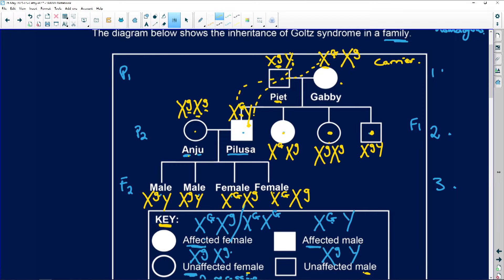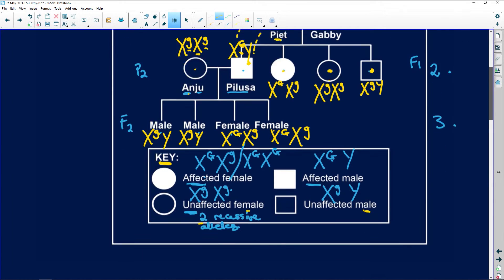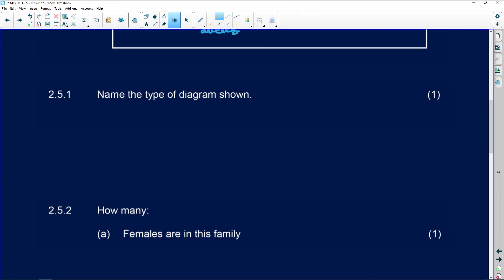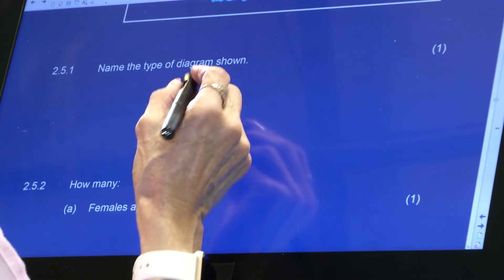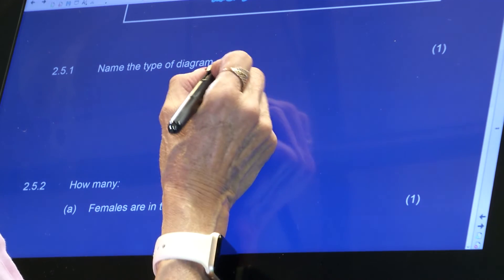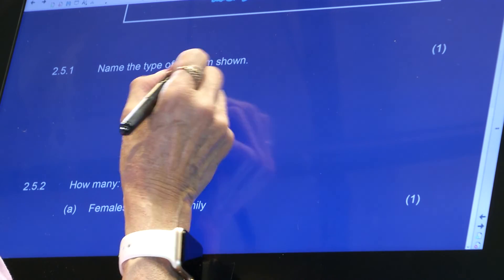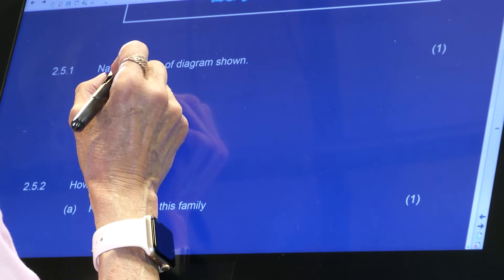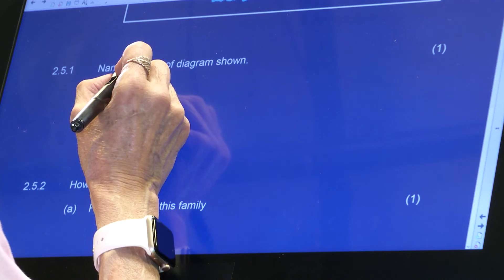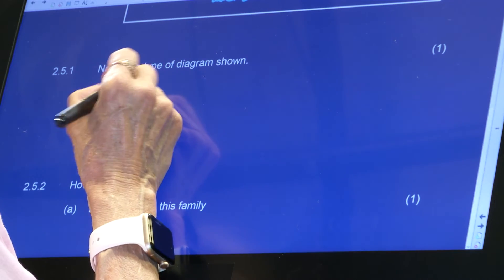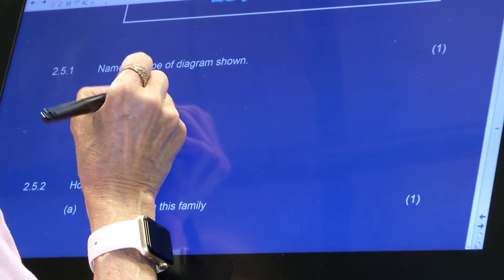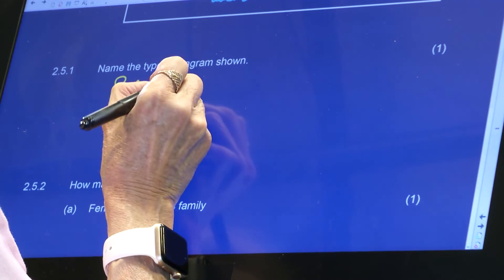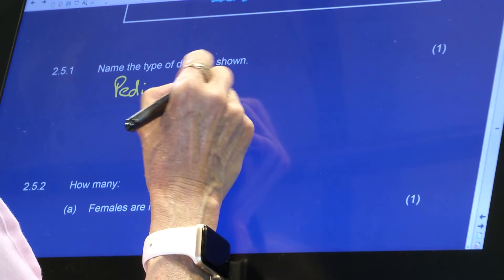Now that you've done this, we can look at the questions. It says: name the type of diagram shown above. You've got to know this — it is a pedigree diagram.